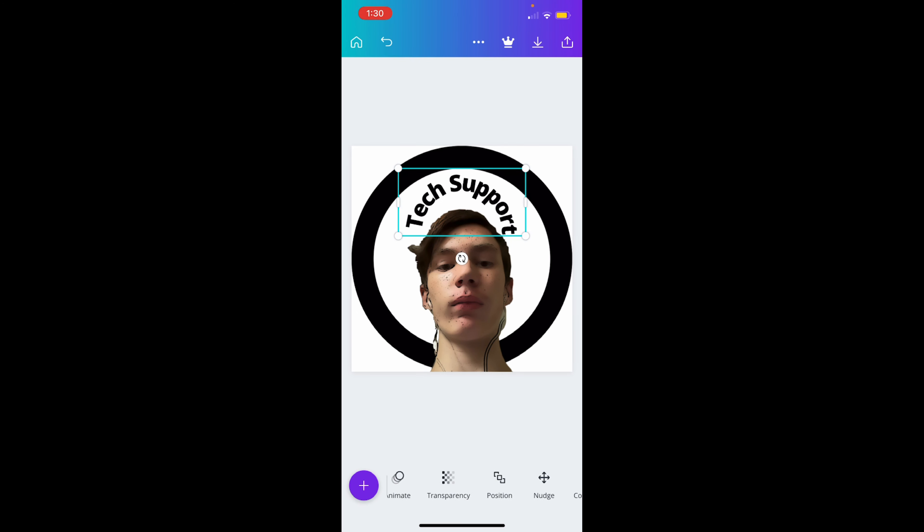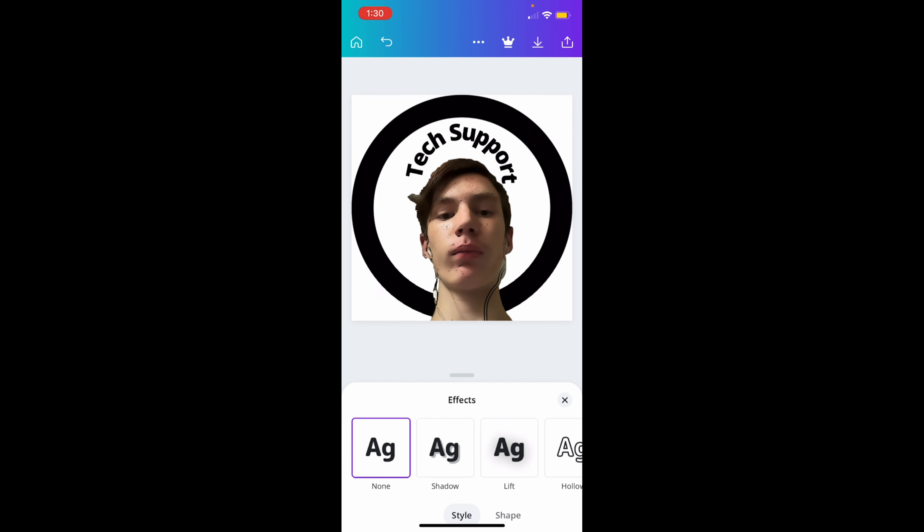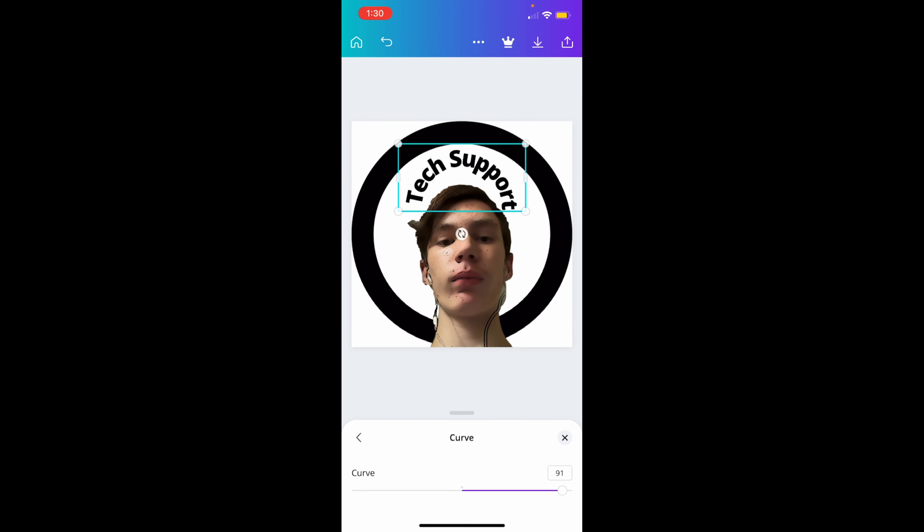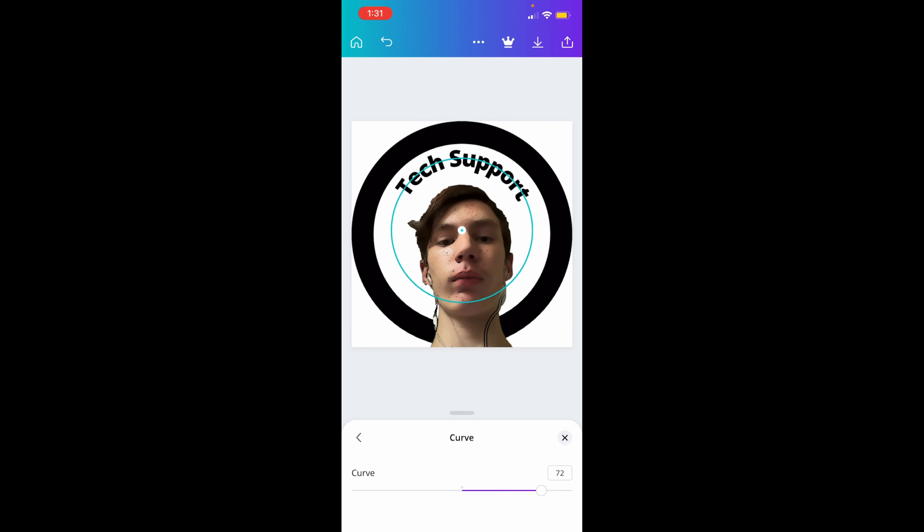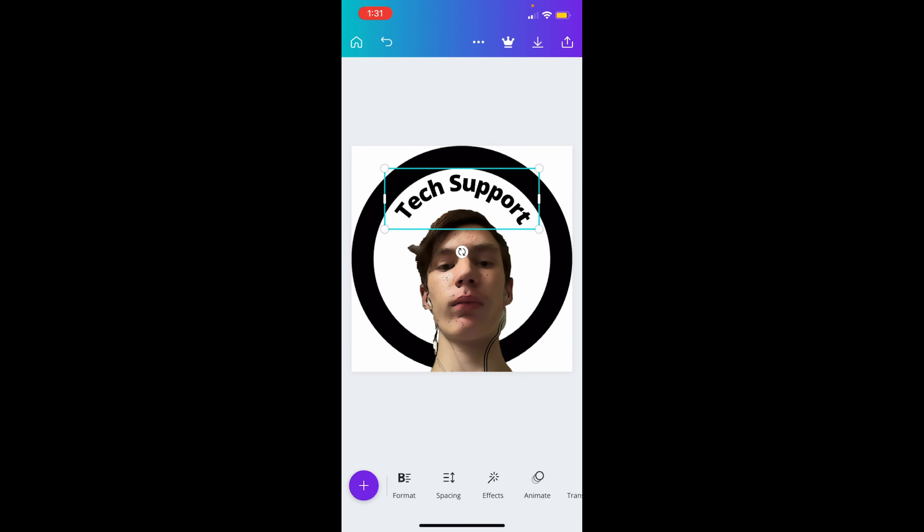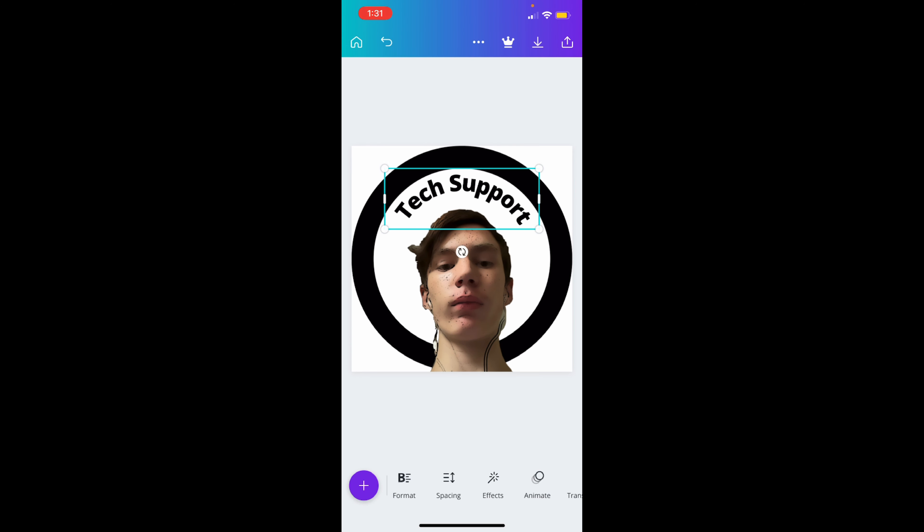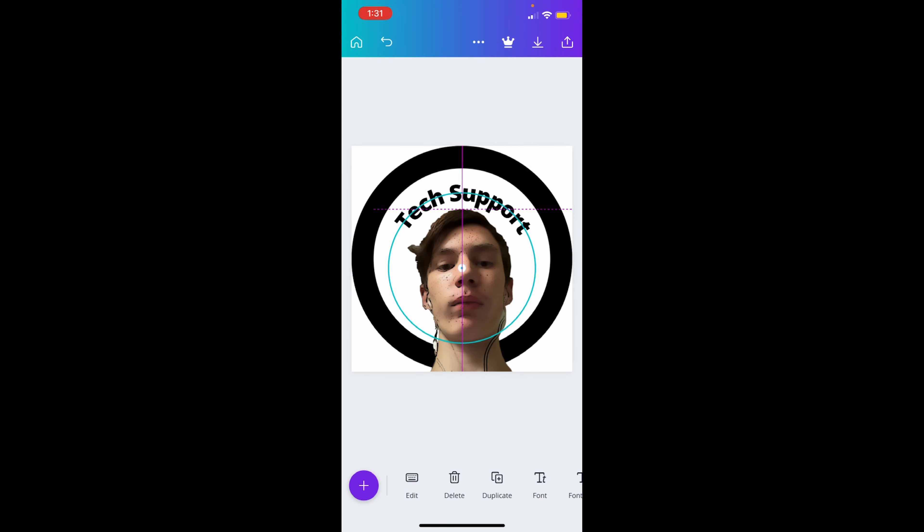So depending on how big your circle is, or if you follow along it is the same circle as me, or depending on if your text will fit at the same size or not. So I did 70 as my angle and I'm gonna move it down there so it just lines up perfectly.